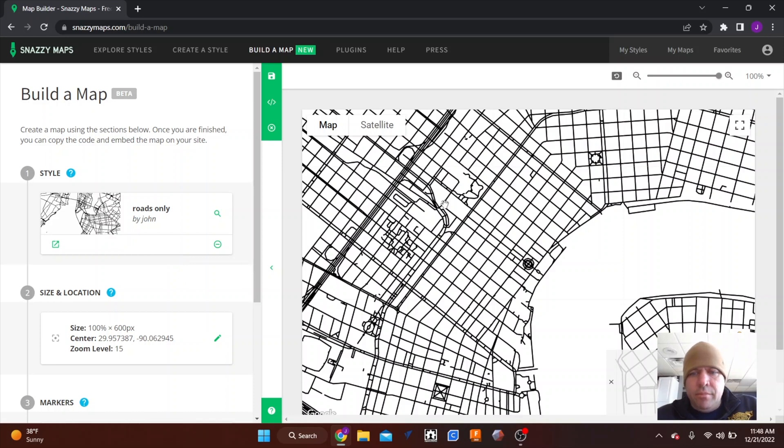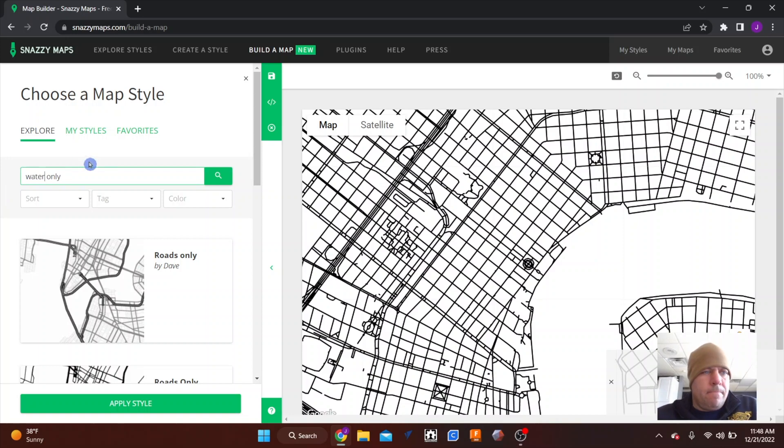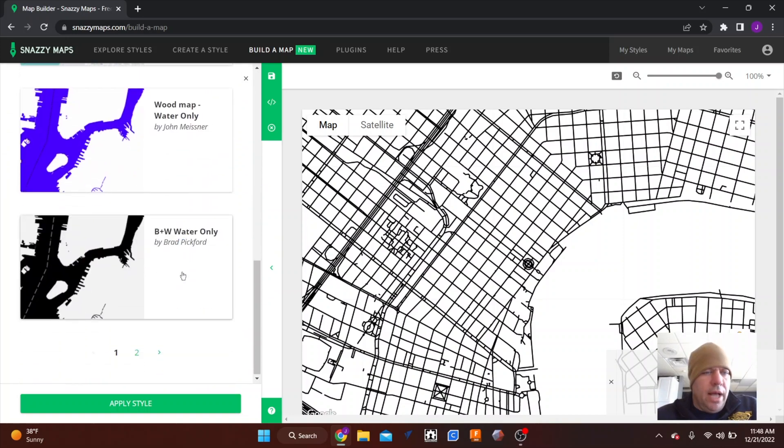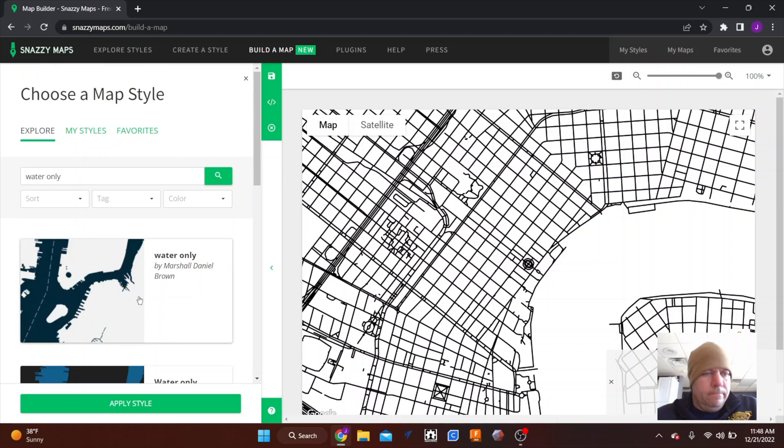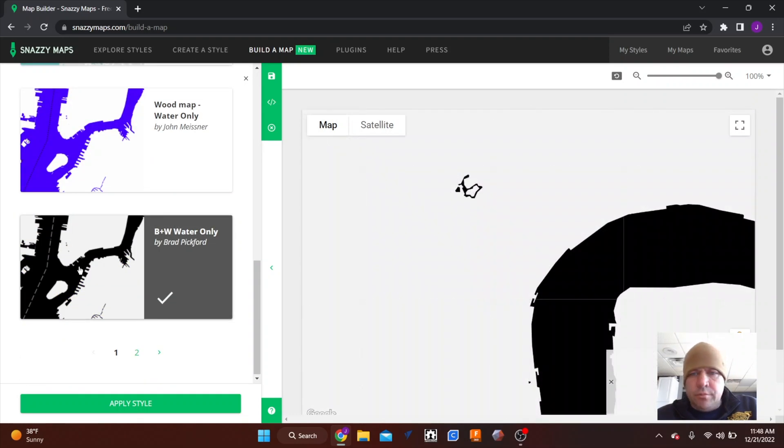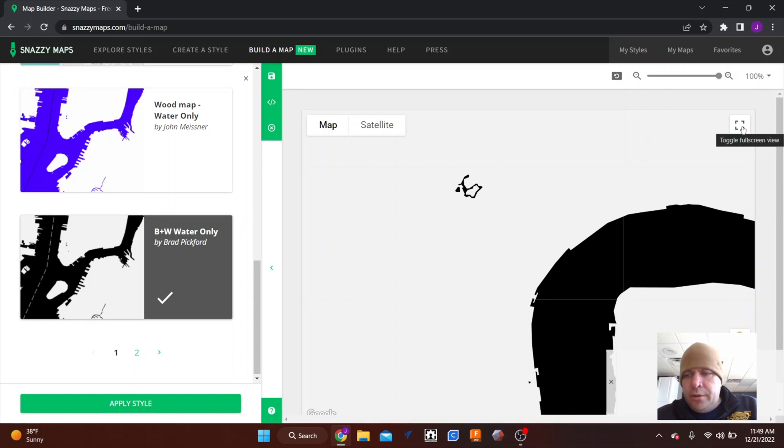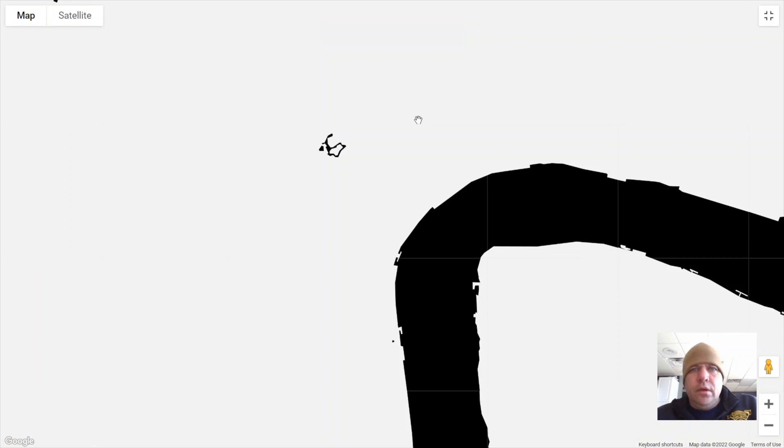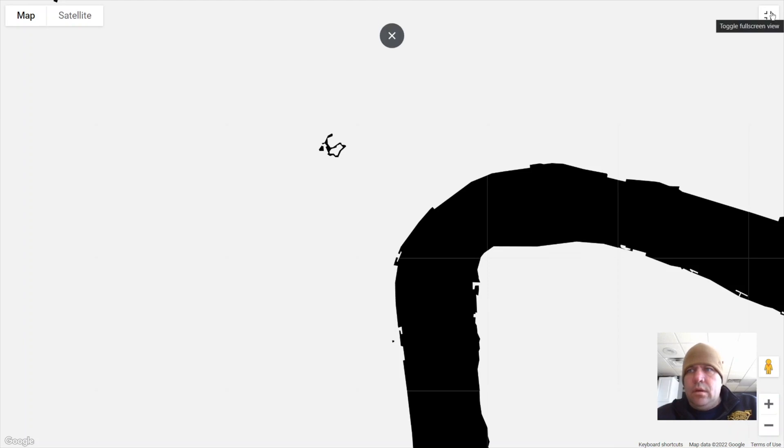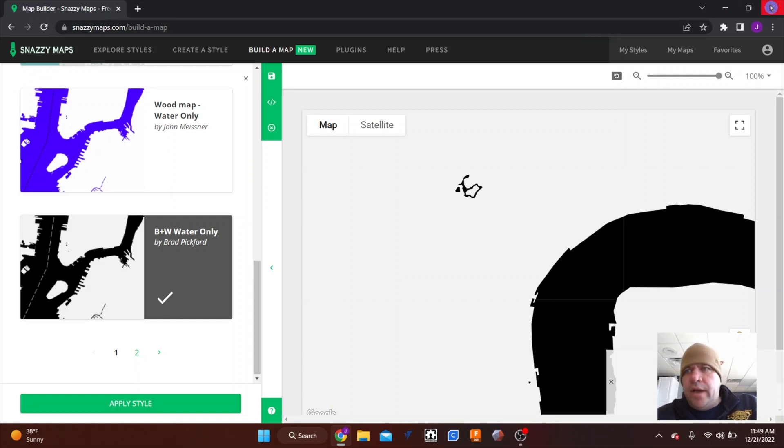Okay, so I got that. I don't move this map at all. I'm going to go back into my styles and I'm going to search for water only. And again I want the solid black. This one should work just fine. And again I will go full screen, wait for that little tab to disappear, and again I hit print screen. And those will be saved.